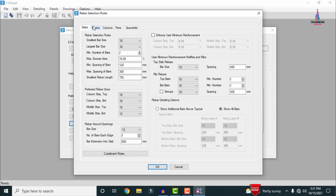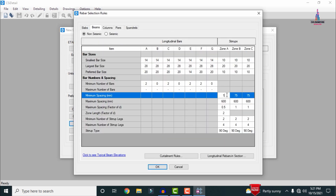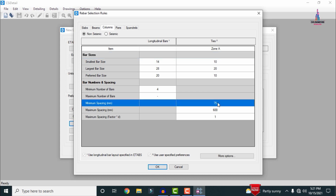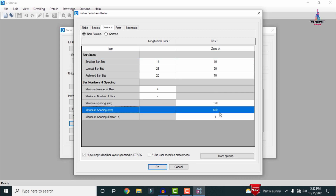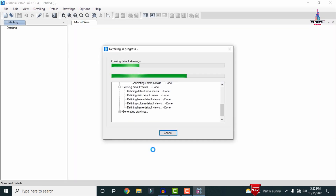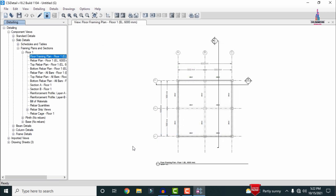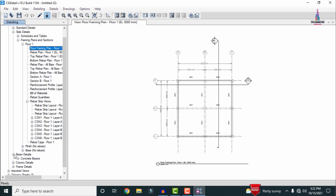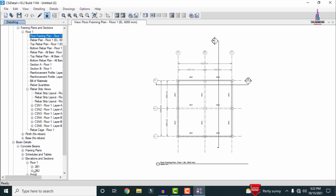In the same process, select the rebar section rules for the beam. Set spacing to 150 mm for Zone A, 150 mm for Zone B, and 150 mm for Zone C. For maximum spacing, set 300 mm for Zone A, Zone B and Zone C. Then select the column and set the minimum spacing to 150 mm and maximum spacing to 300 mm. Click OK and then click OK again to finalize, so that it will perform the detailing for the ground floor building structure. After the detailing process is complete, you can check the reinforcement values, strip values and reinforcement cage views from the results — including column reinforcement elevation and floor values.